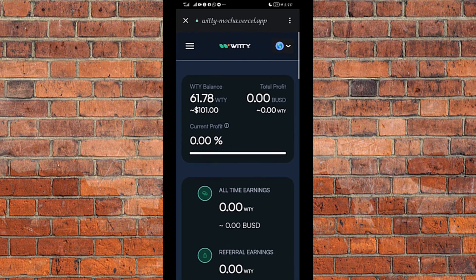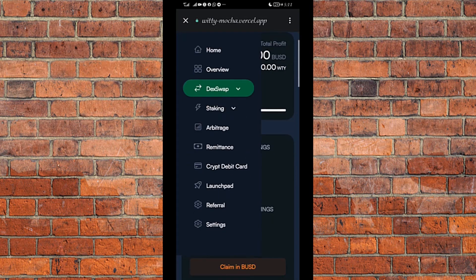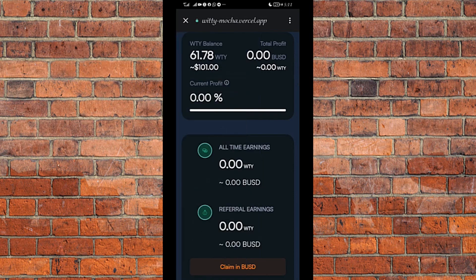Swap successful! I have successfully bought $100 worth of Witty. I now have 61.78 Witty, which is equivalent to $101 as you can see here. That is the quantity of Witty I have bought. Now I'll proceed to the staking platform. I click on Packages.